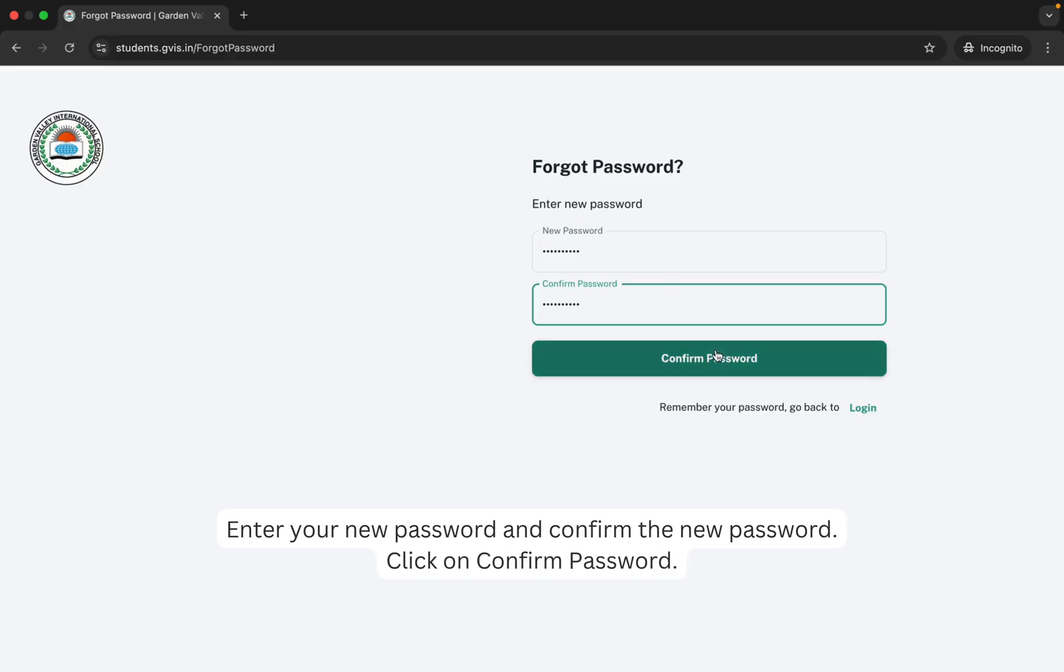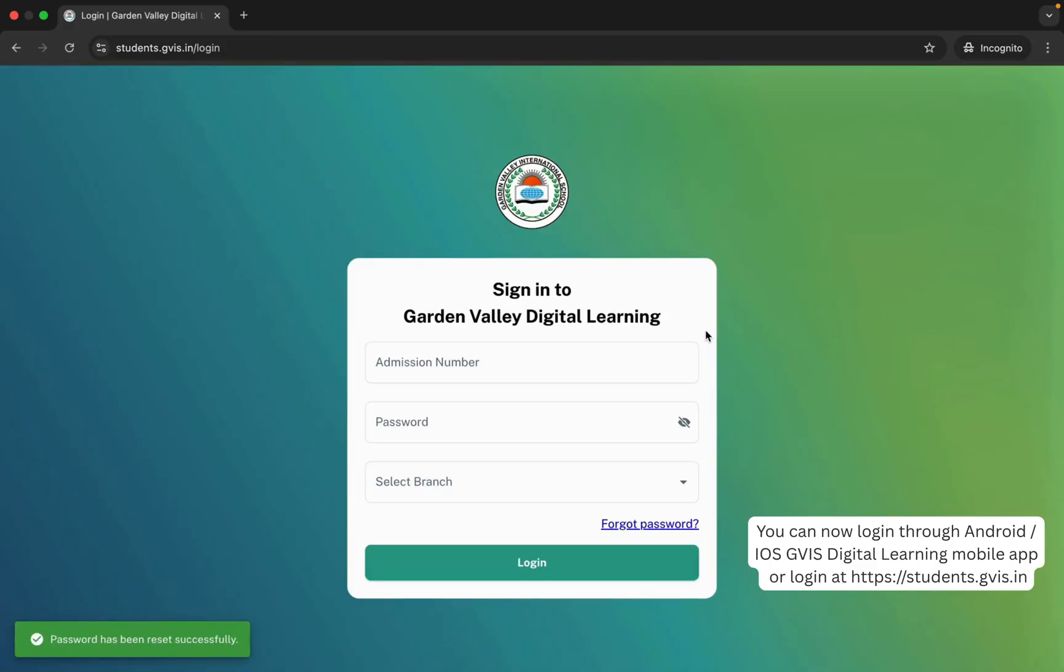Click on Confirm Password, and that's how you have reset your password for GVIS Digital Learning student's account.